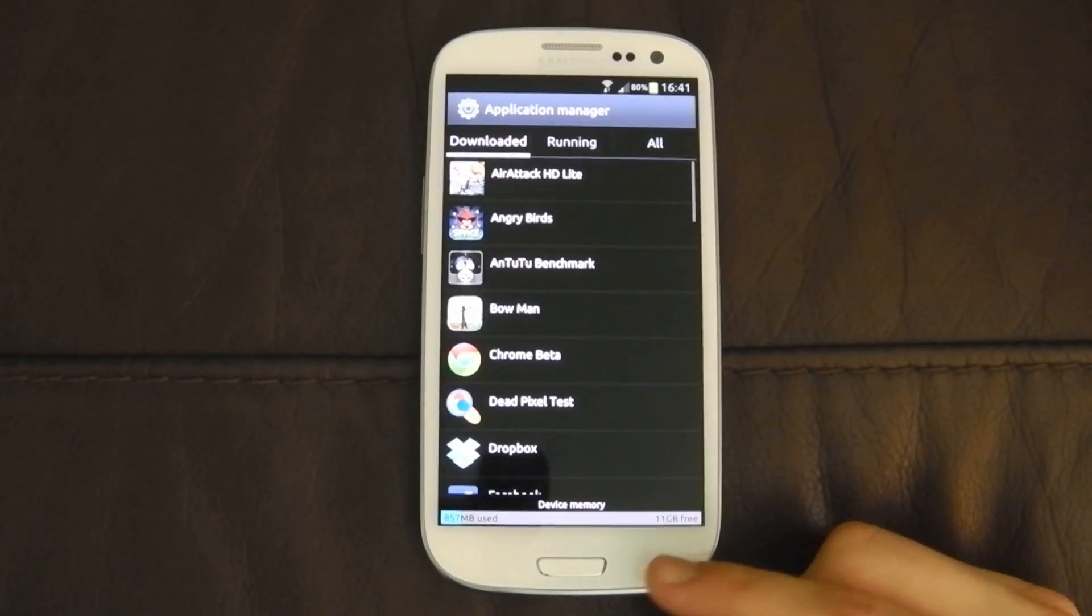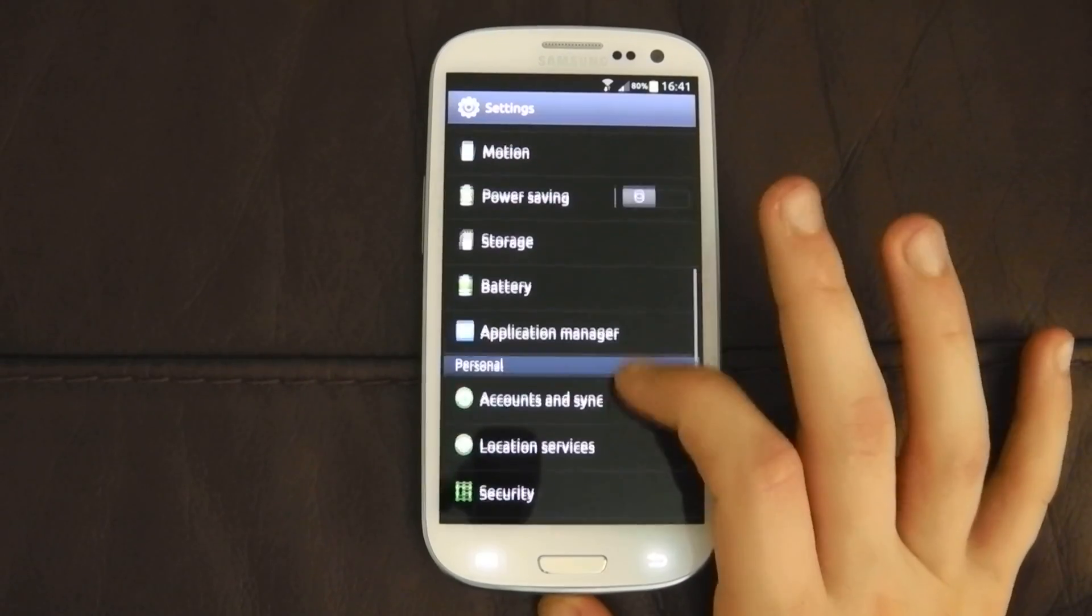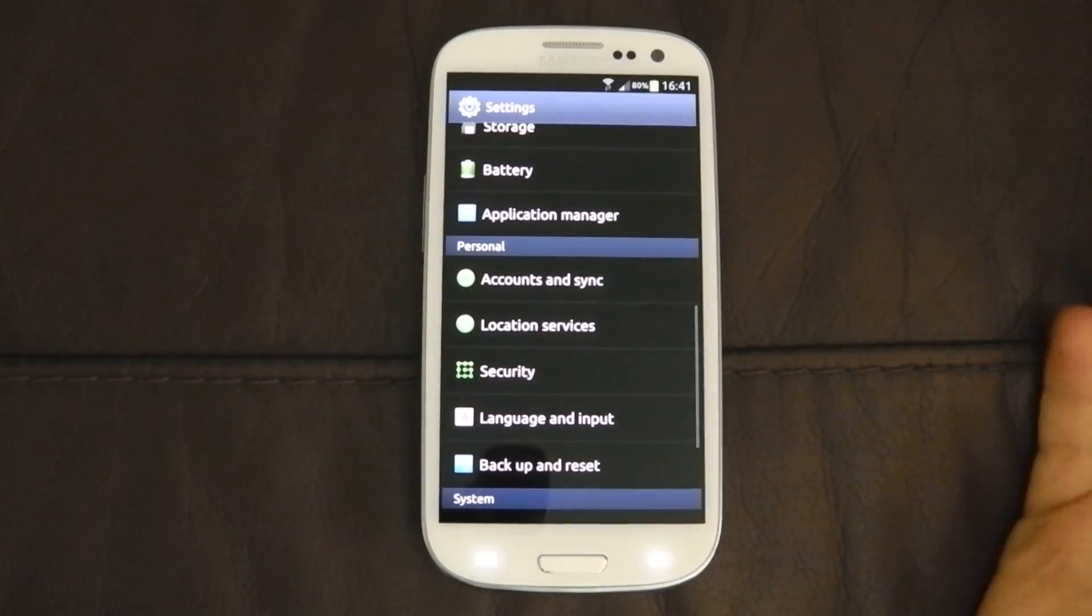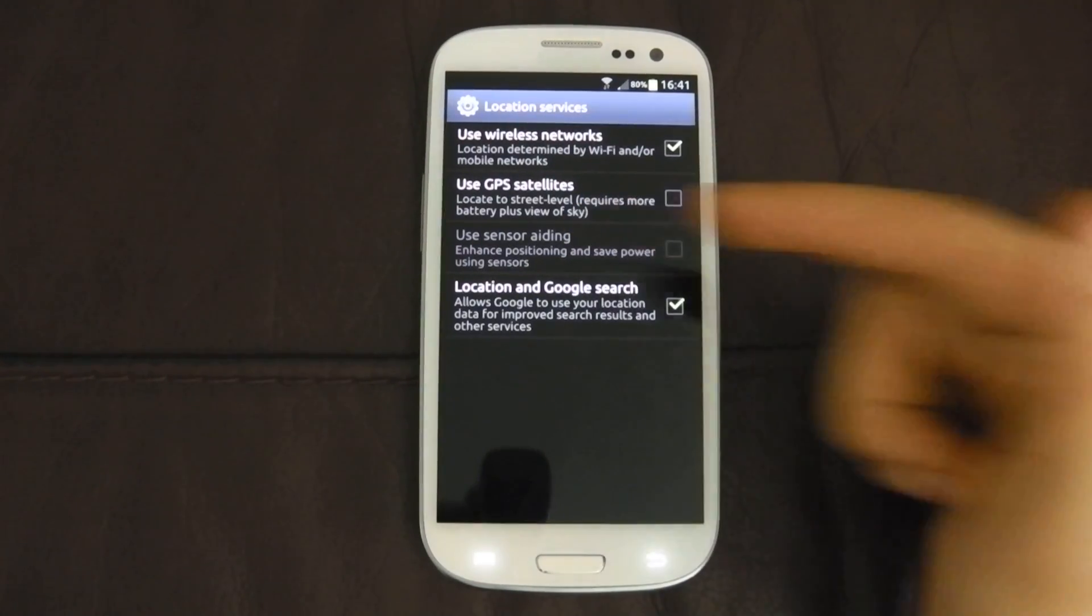Application manager. Again self-explanatory. Account and sync. Yeah. Location services. You've got GPS.